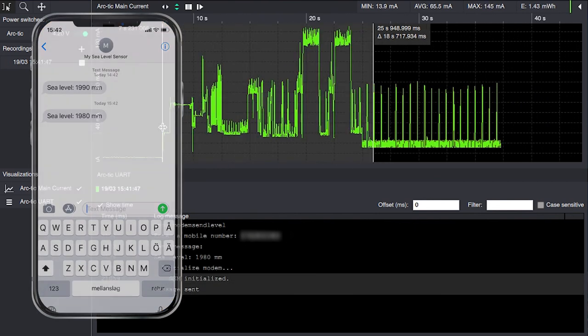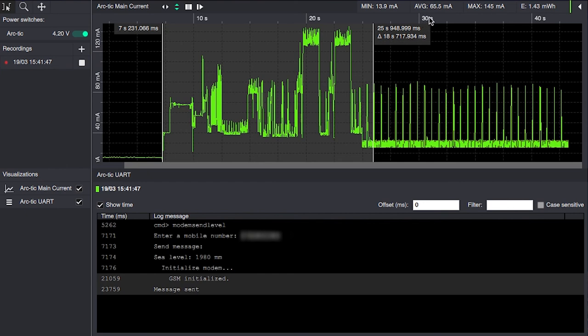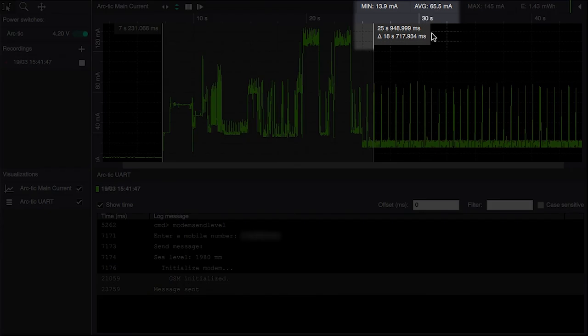So basically this part is powering up and sending the text message, which gives us an average power consumption of 65.5 milliamps over 18.7 seconds.